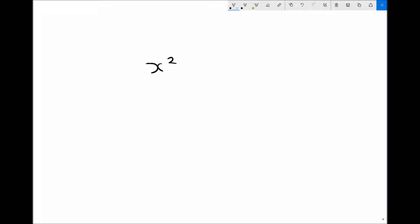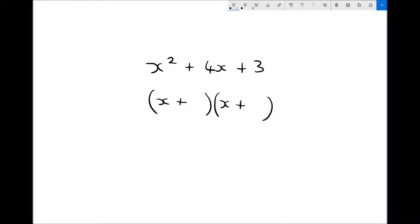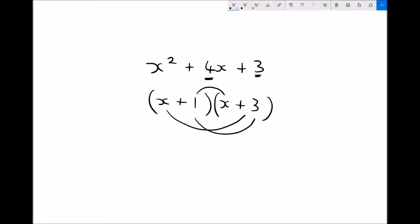Let's look at another one. This time we're going to factorise x squared plus 4x plus 3. We know this is going to be of the form x plus a number in one bracket and x plus a number in another bracket. So we're looking for two numbers which add to equal 4 but multiply to equal 3. By inspection, the only solution is 1 and 3, because 1 plus 3 is 4, and 1 times 3 is 3. We get 1x plus 3x which is 4x.